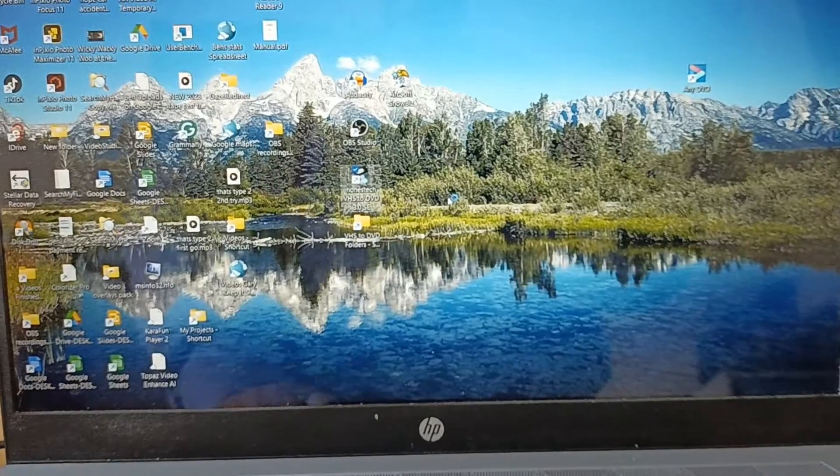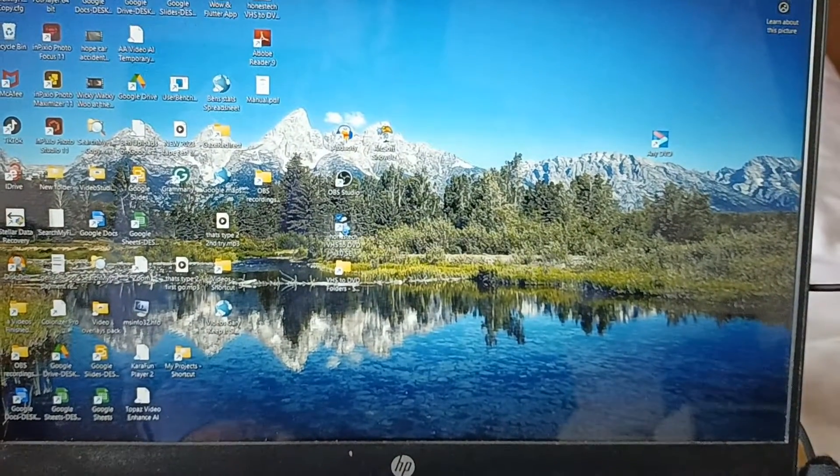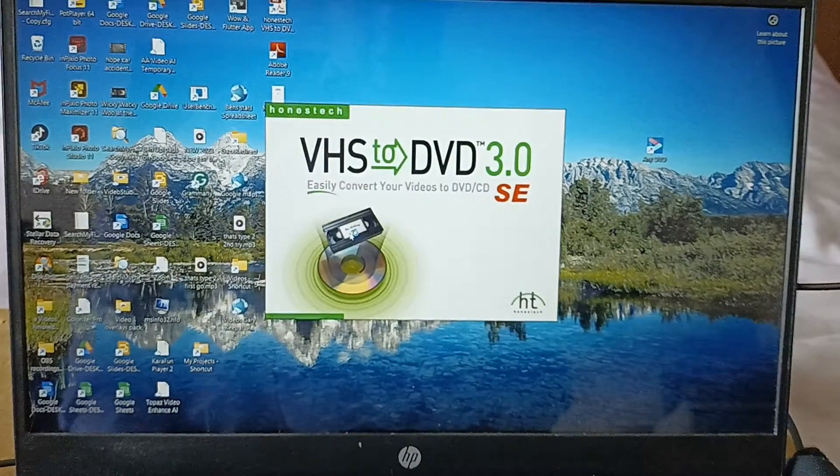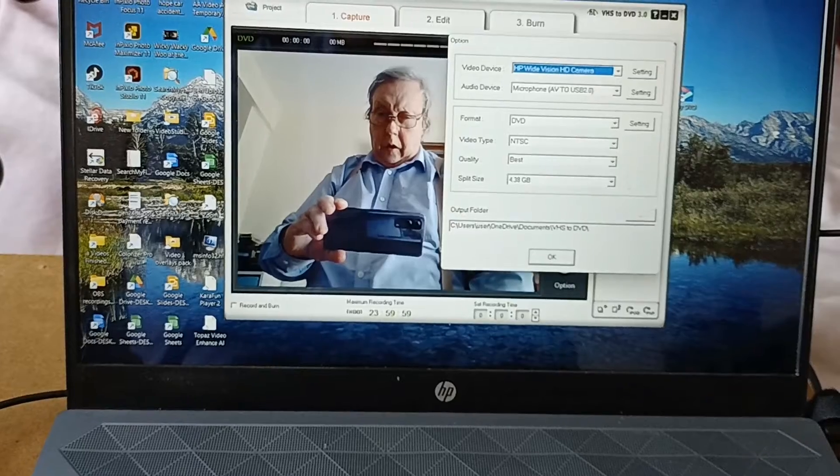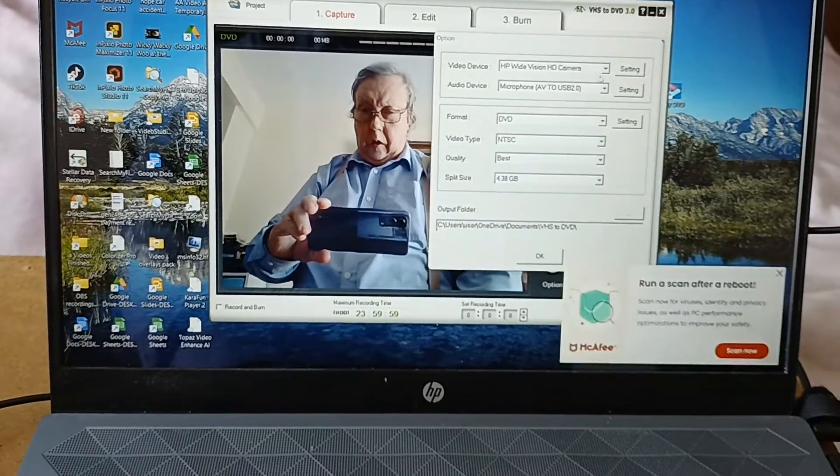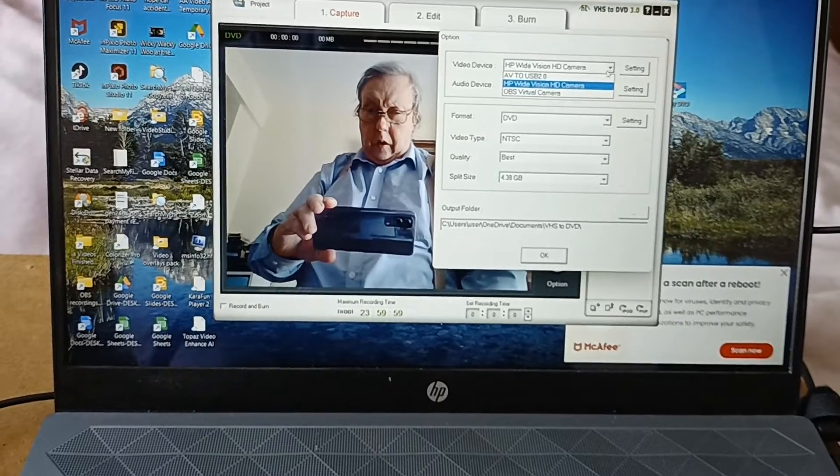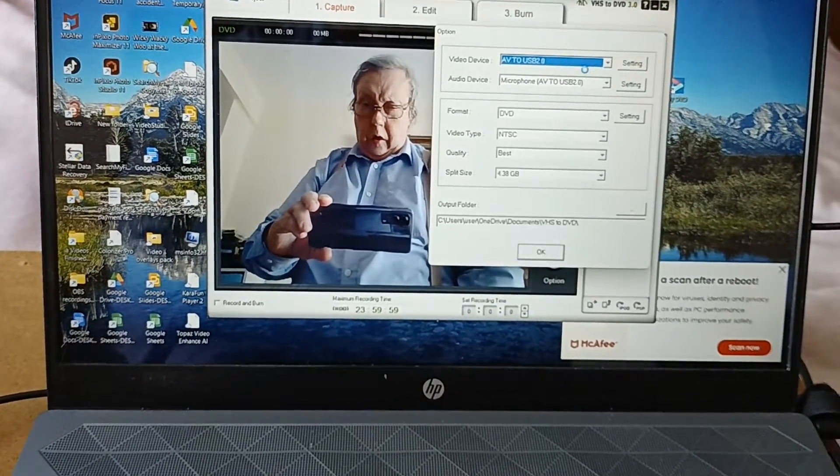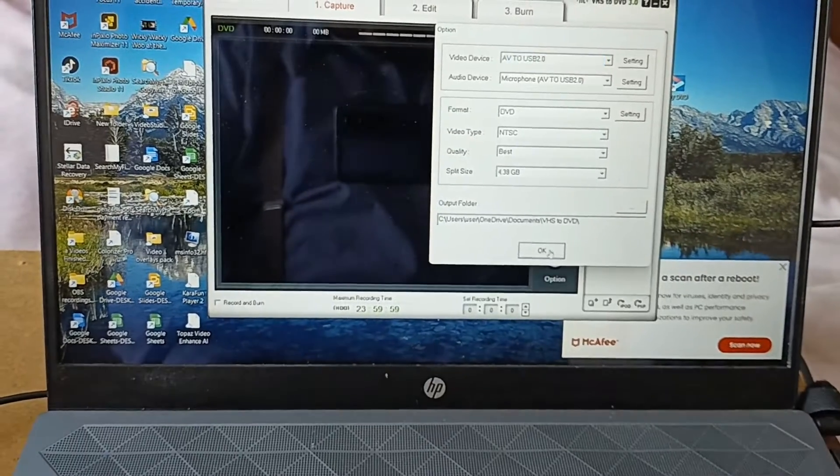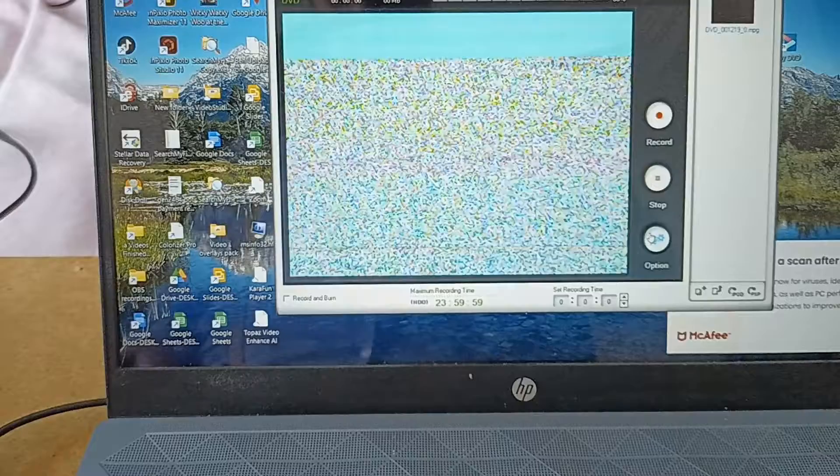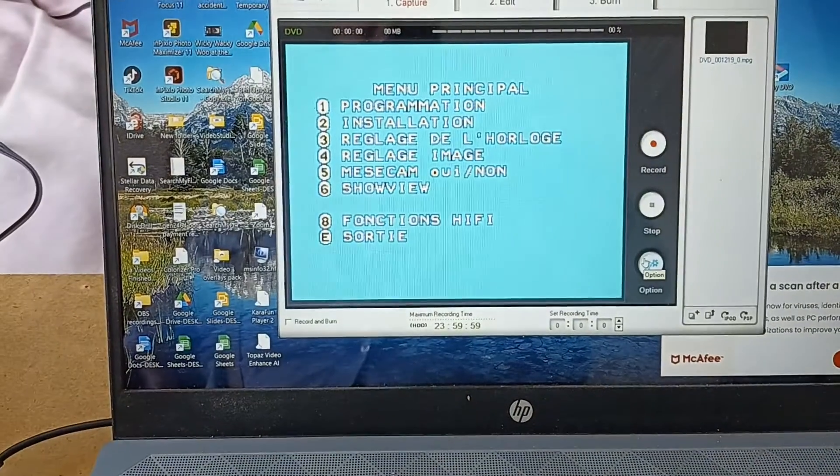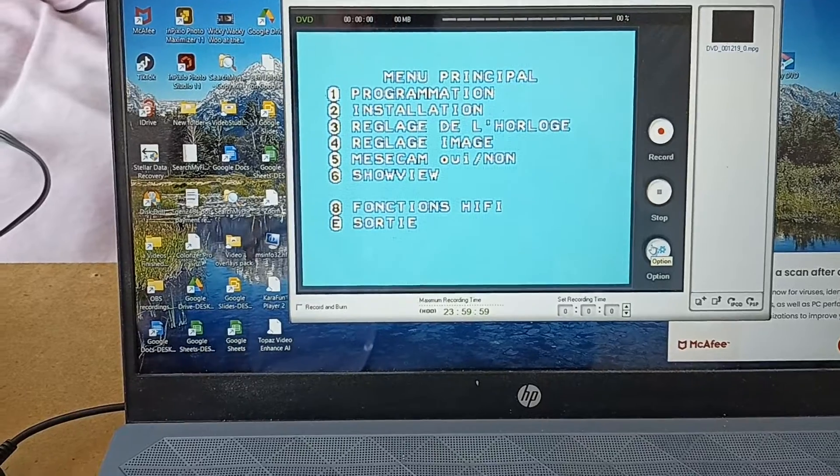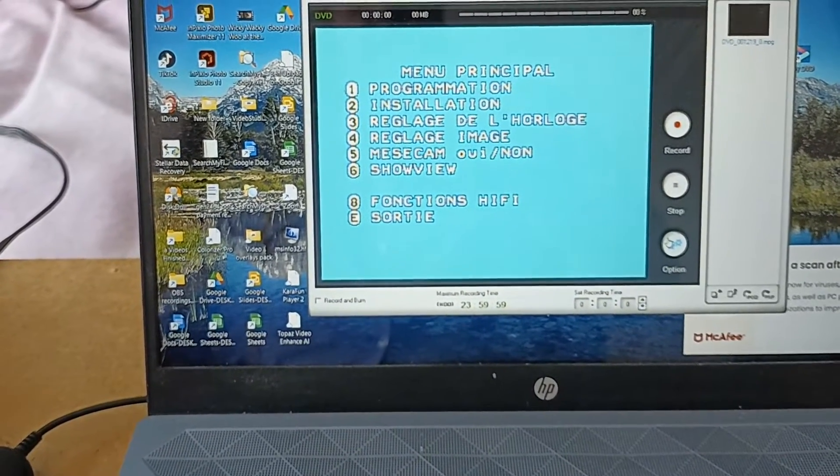When we get onto the software, this is the one we've got to open up called VHS to DVD 3. The first thing you have to do is go into the video device selector and select the AV to USB 2.0. Then click OK, and it should come up with what's coming out of the video device. In this case, I'm feeding it with the housekeeping menu. It's all in French because it's a French-European video recorder.